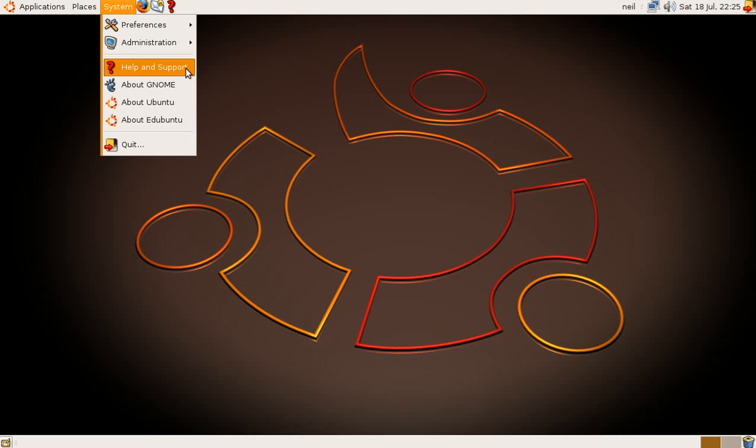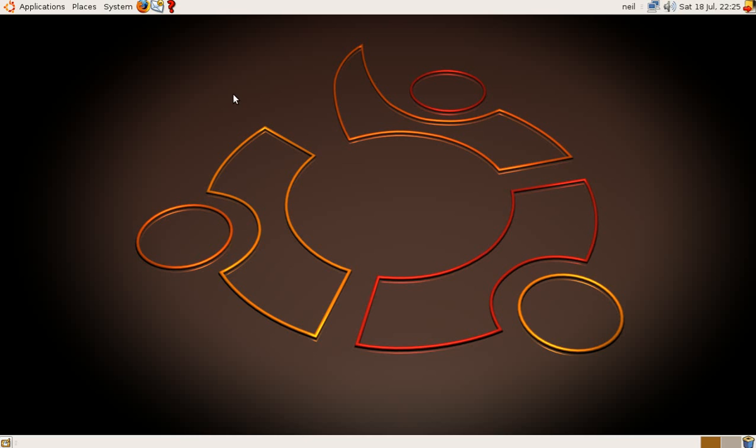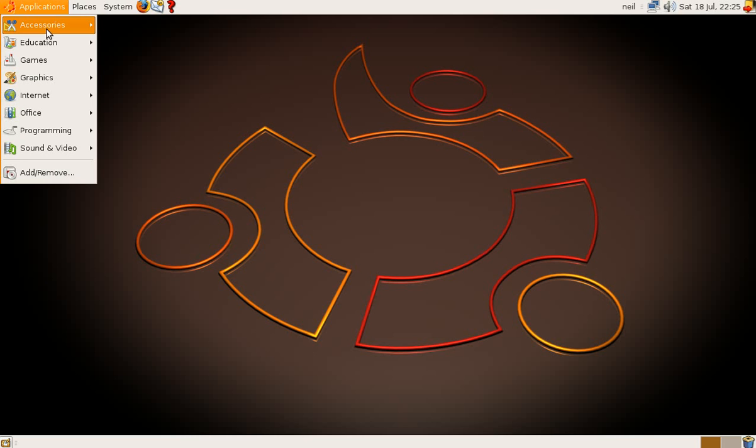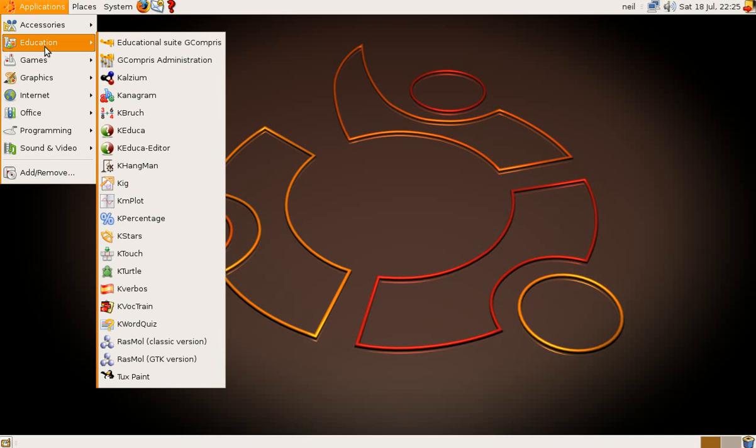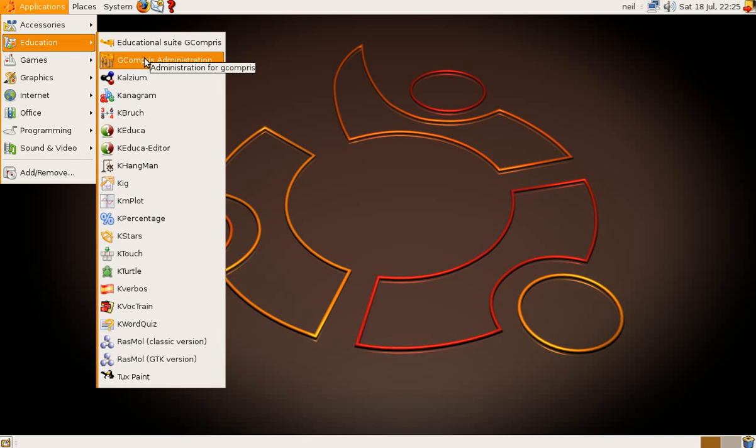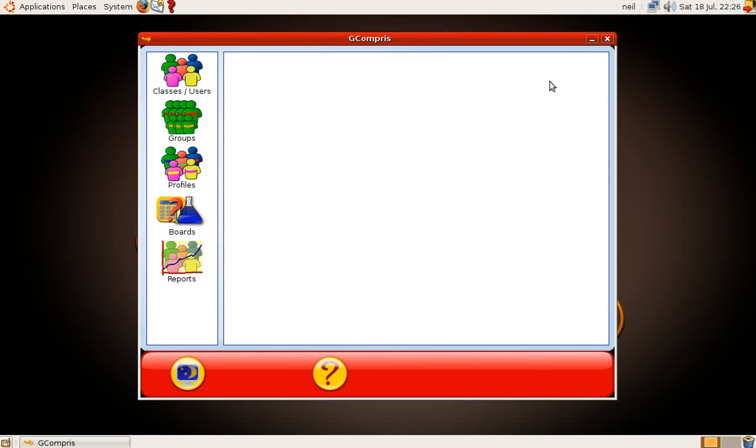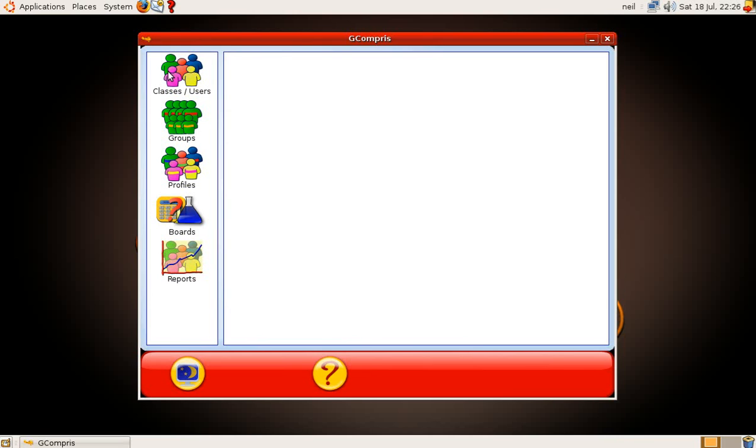But you can install this all separately anyway. You don't have to install Edubuntu to get all these settings and games and educational stuff. So we'll go up to Applications and we'll go to the Education section, which is what we really want to look at.